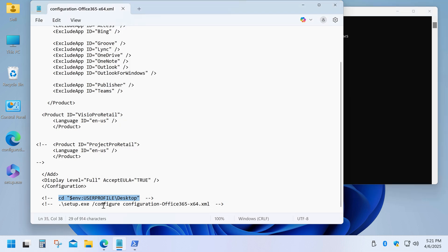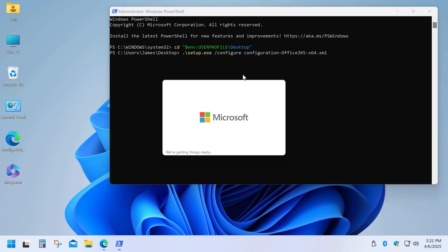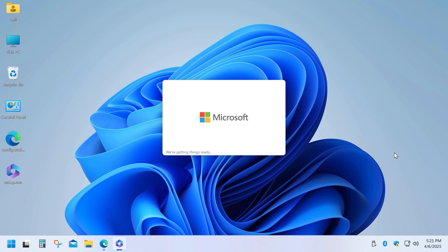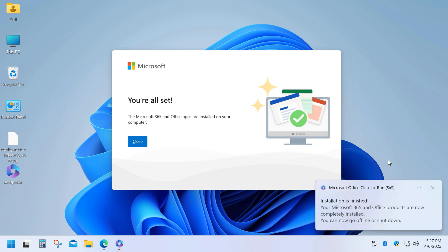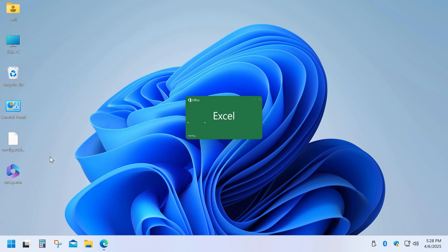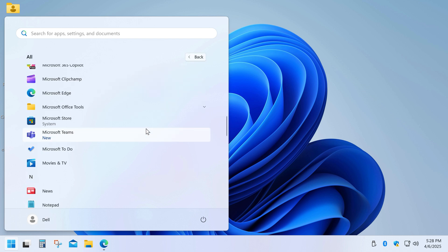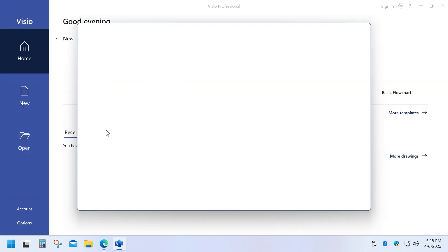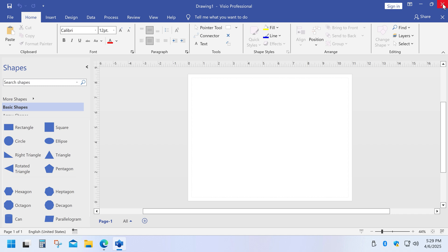Finally, repeat the same process for the second line, which will start the installation. As you can see, only the apps we selected are now downloading and installing. And just like that, you've got yourself the latest legit version of Office.